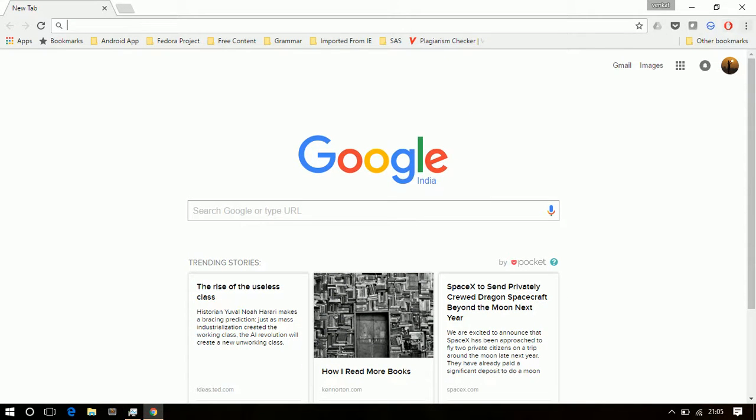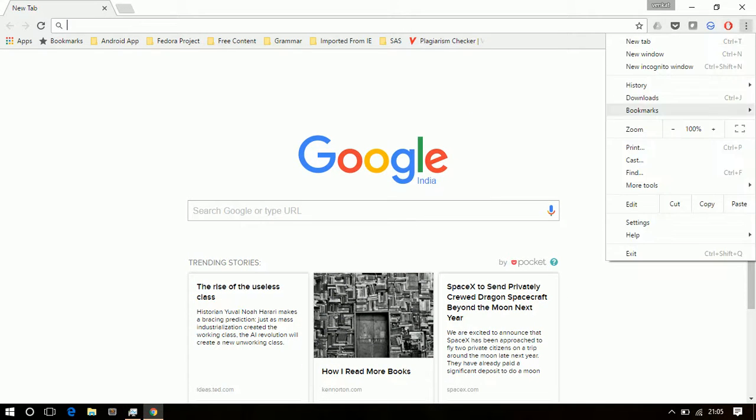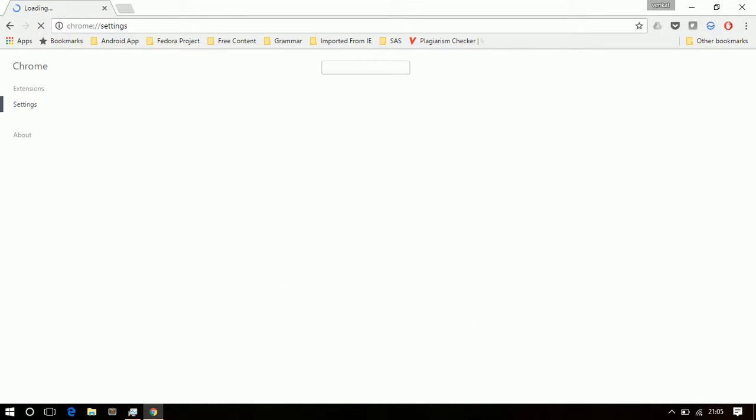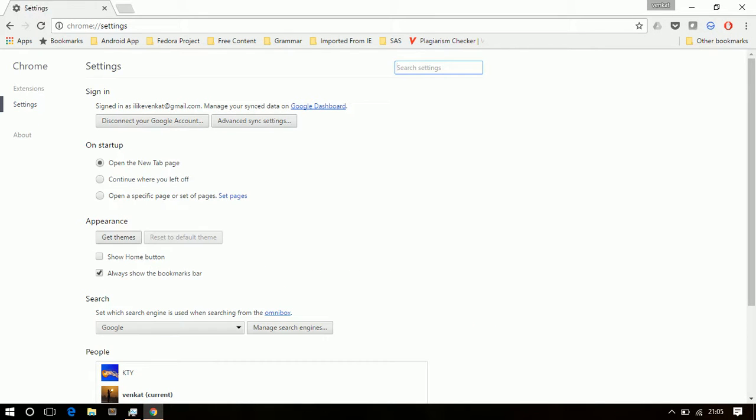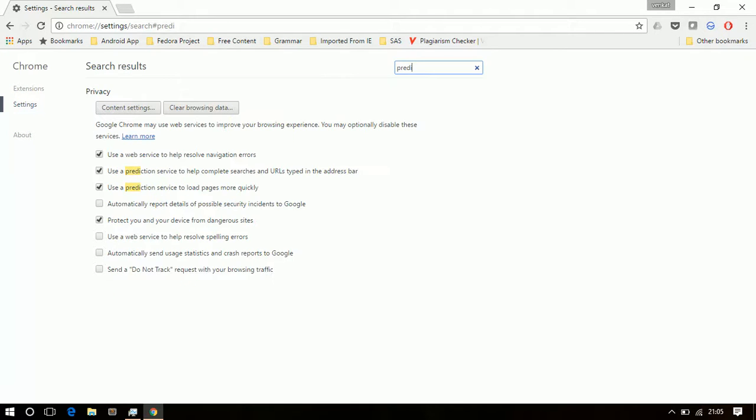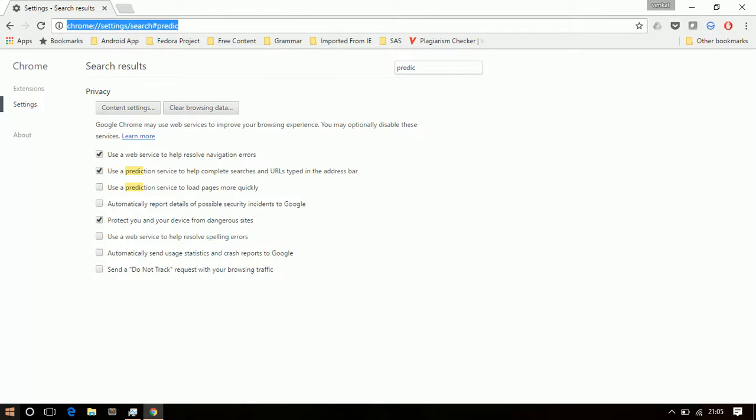So in Chrome there is something called prediction services that's under the settings. If you search for prediction, you will get a prediction service. If you uncheck this prediction service, Chrome will not utilize more disk usage than before.